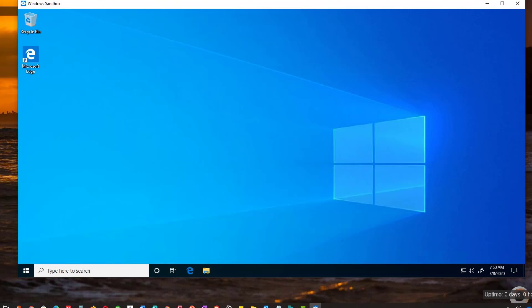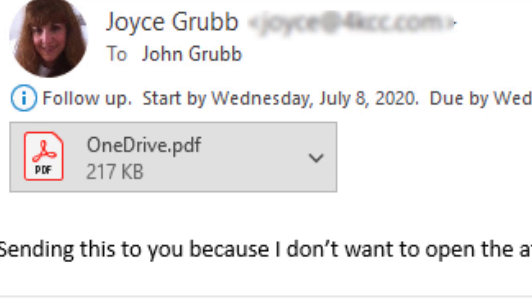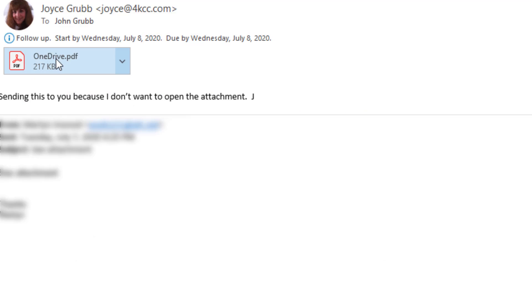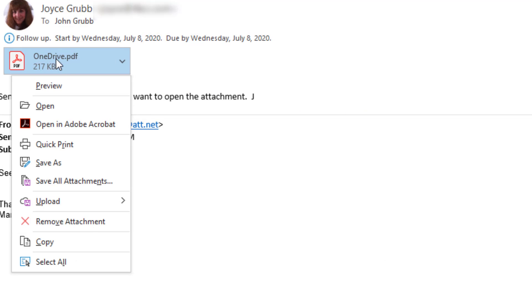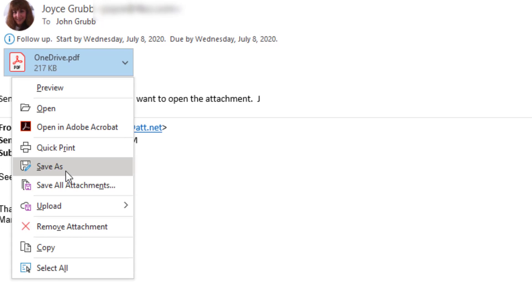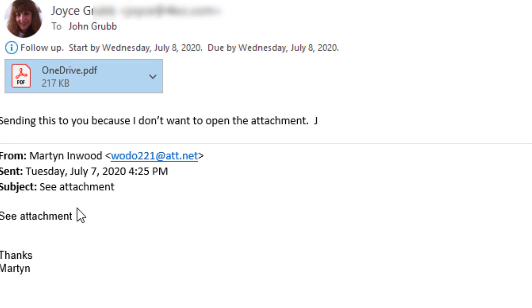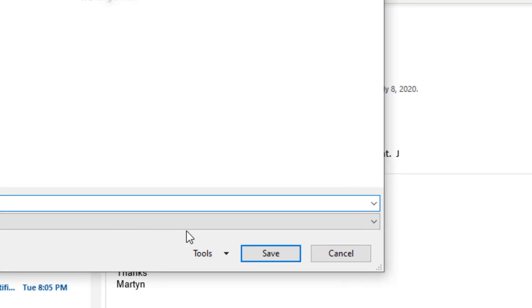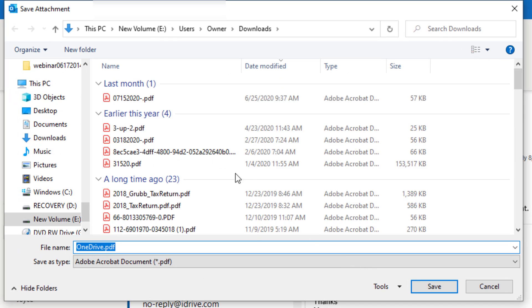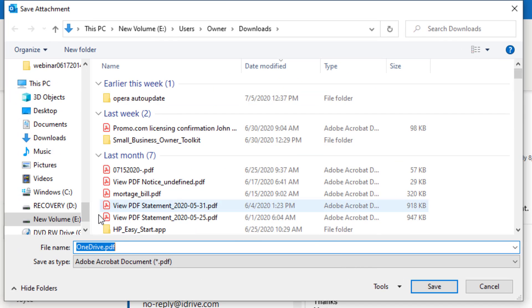Alright, let's get started. First of all, my wife got an attachment that she wasn't sure about. So what I'm going to do is I'm going to right click and save the attachment. I'm going to put it in downloads, allow it to keep the same name, and then click save.